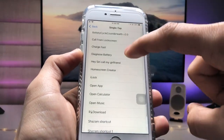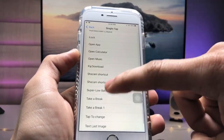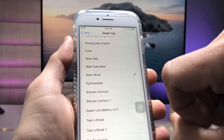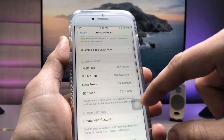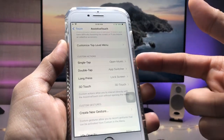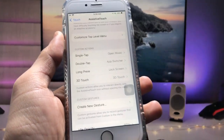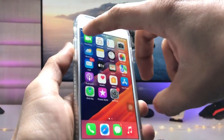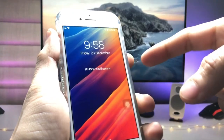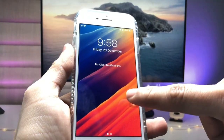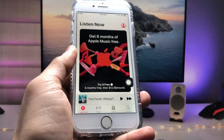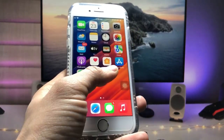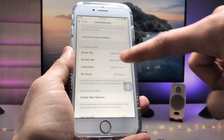For Single Tap, I'll select 'Open Music'. So when I single tap on AssistiveTouch from the lock screen, the Music application will automatically launch. As you can see, when I lock the device and go to the lock screen, a single tap on the AssistiveTouch button opens the Music app directly from the lock screen.